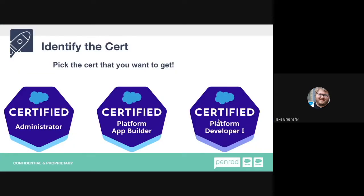First things first: identifying and picking the cert you want to get. This may seem like a small task, but it's actually pretty daunting because there are around 30 certifications now. Some require prerequisites, but some don't — you just need to do the work. The three on screen right now — admin, app builder, and dev1 — are certifications that don't require prerequisites. These are great starting points, typically the launching pad to the rest of the certification ecosystem.